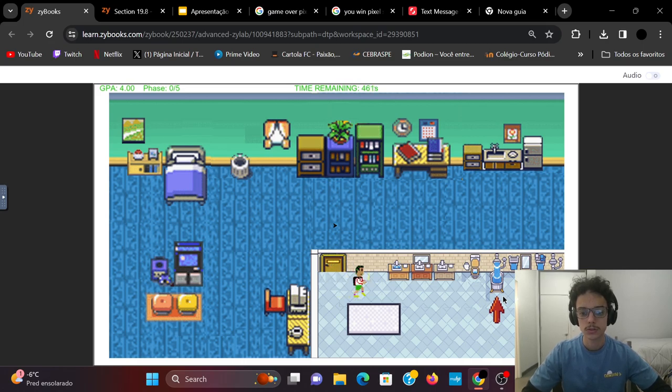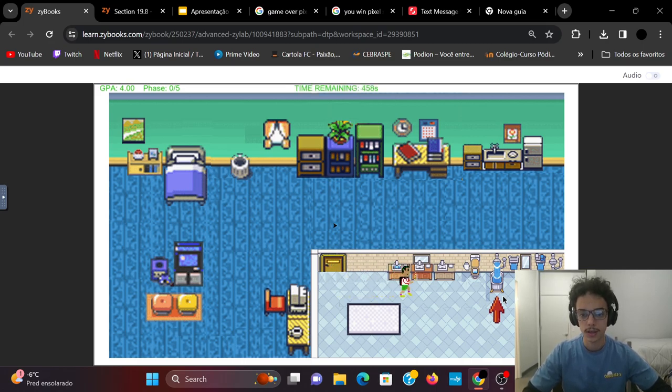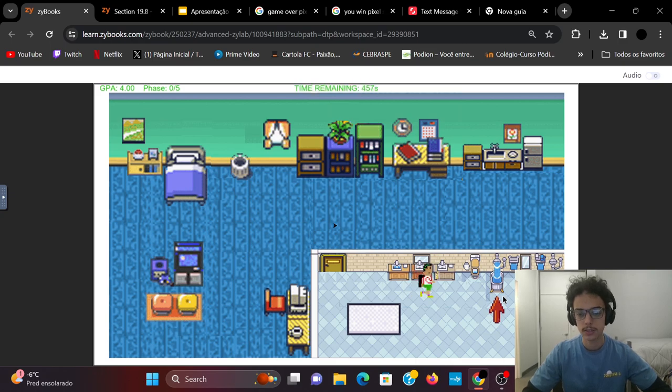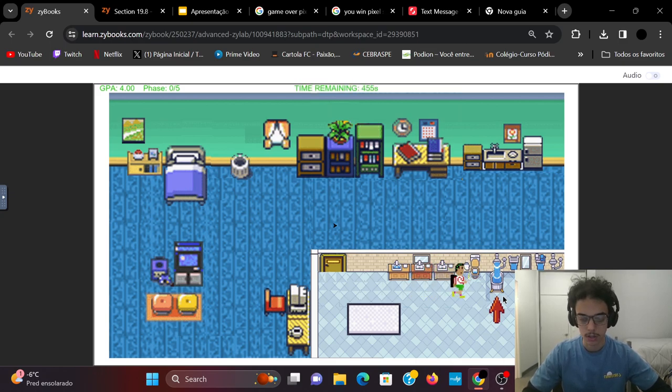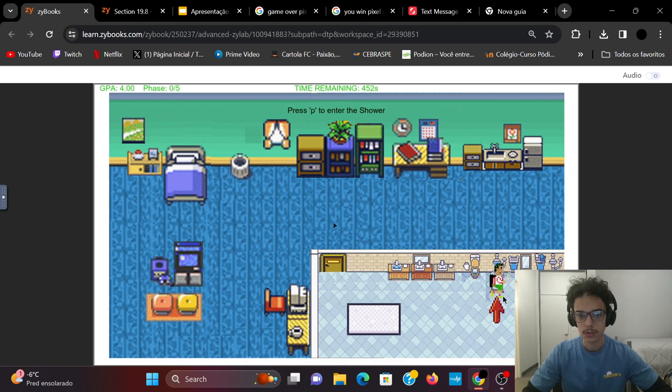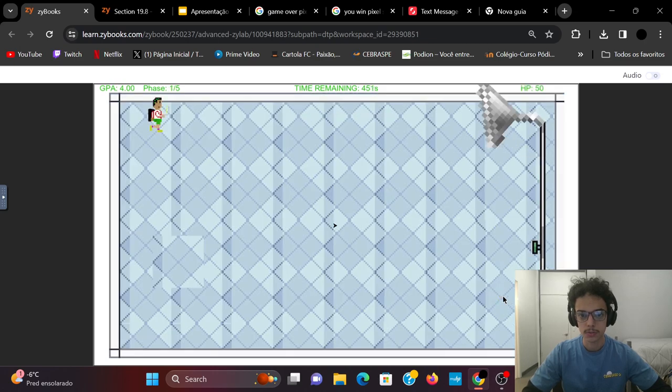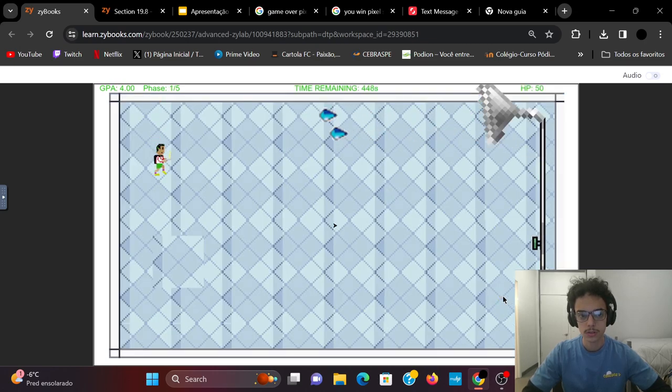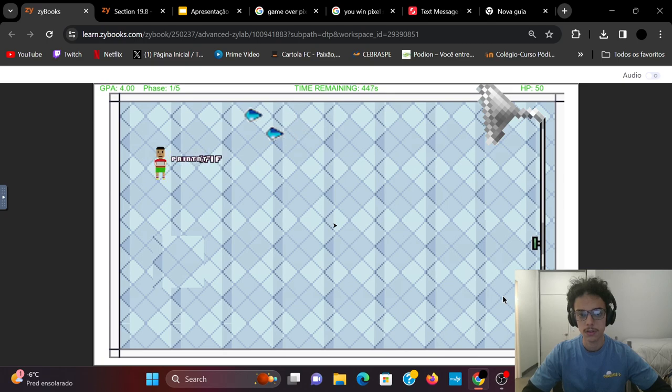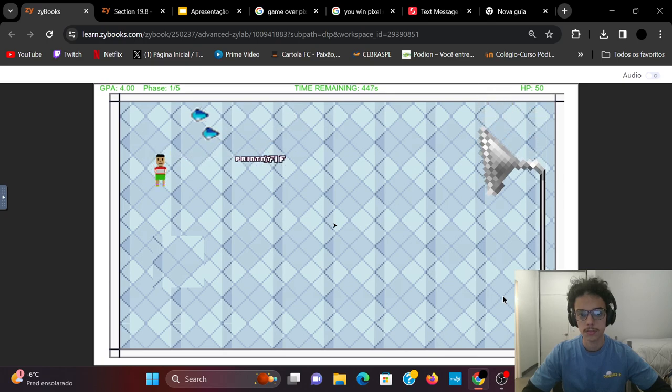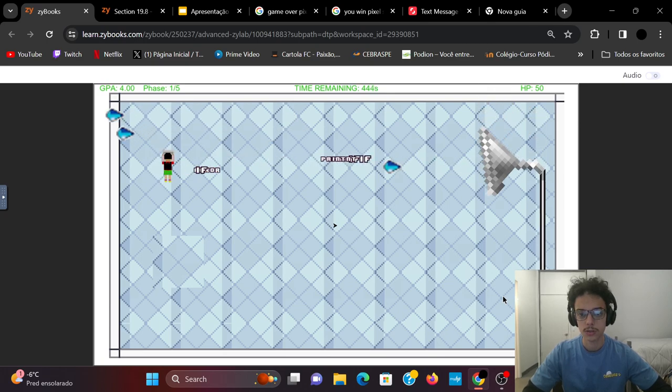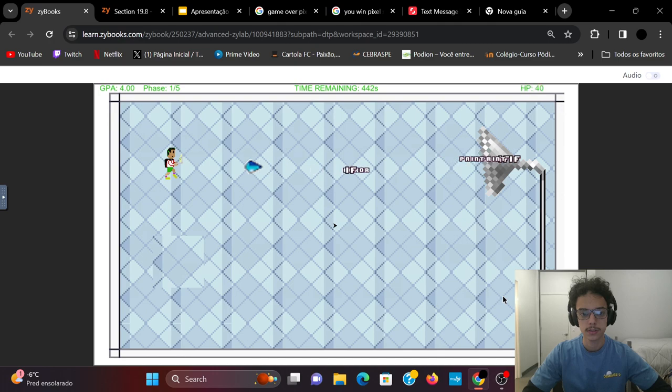So if you arrive at the shower, it's asking to press P. And when you press P, you go to the shower. And you see the boss here. It goes like this, water drops that cause damage.